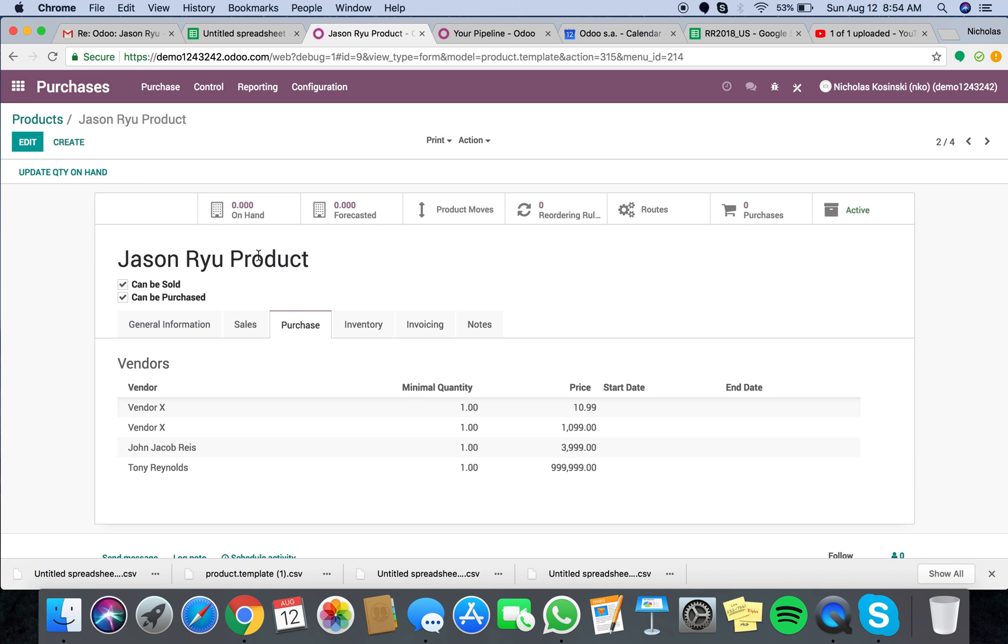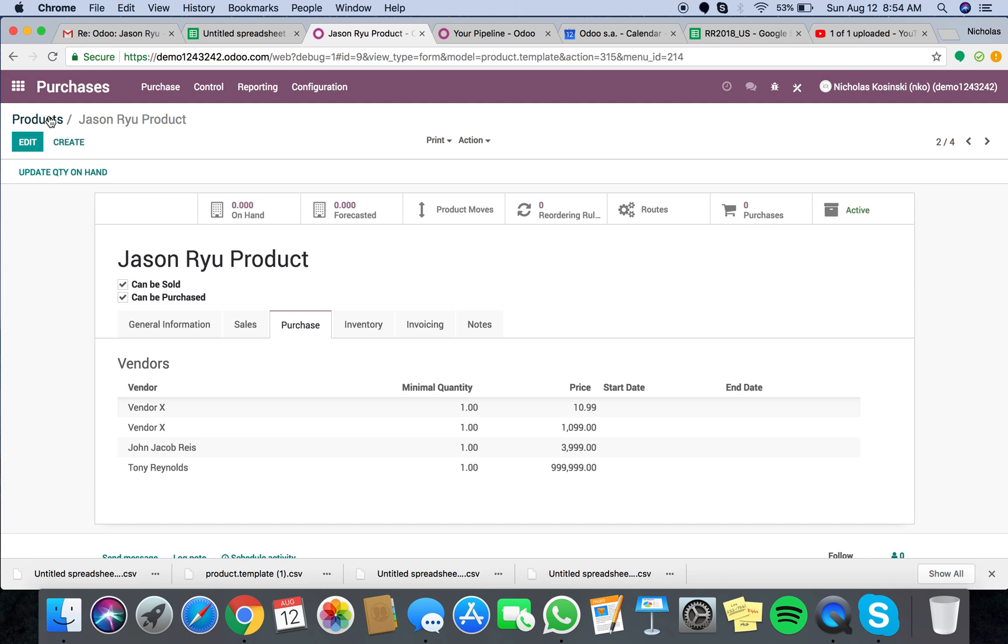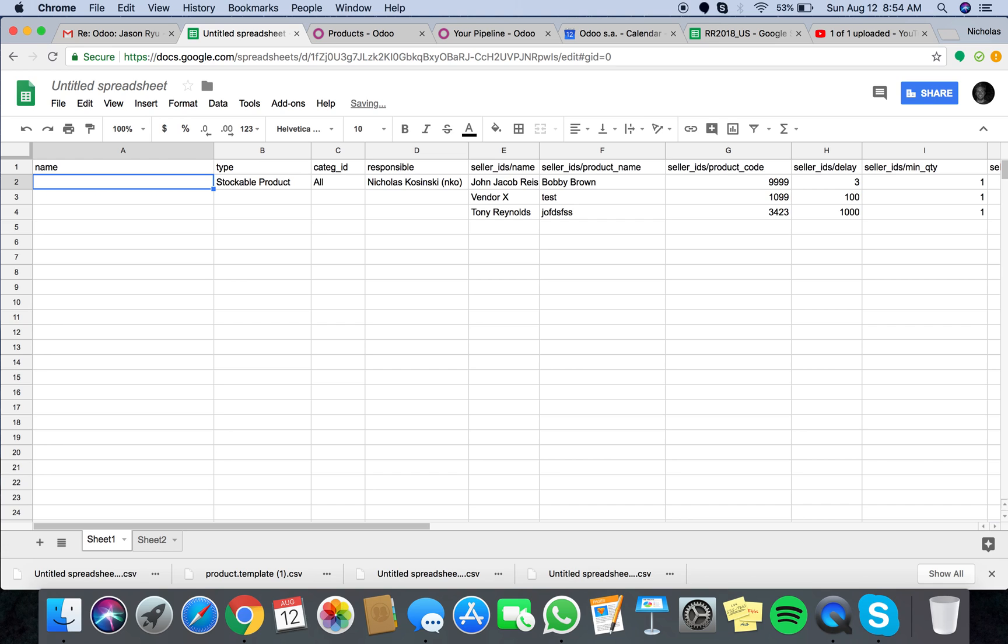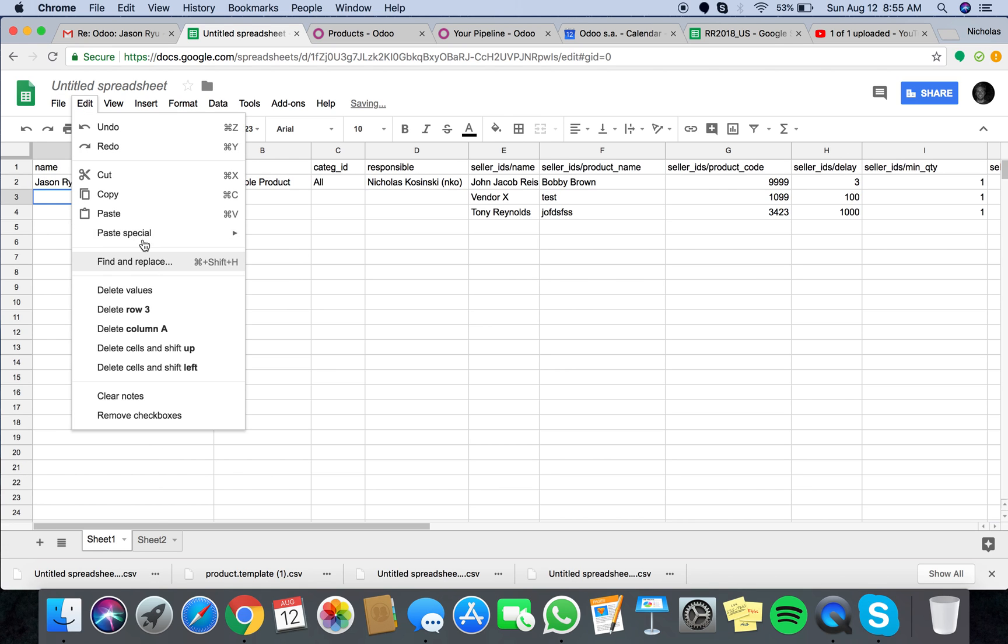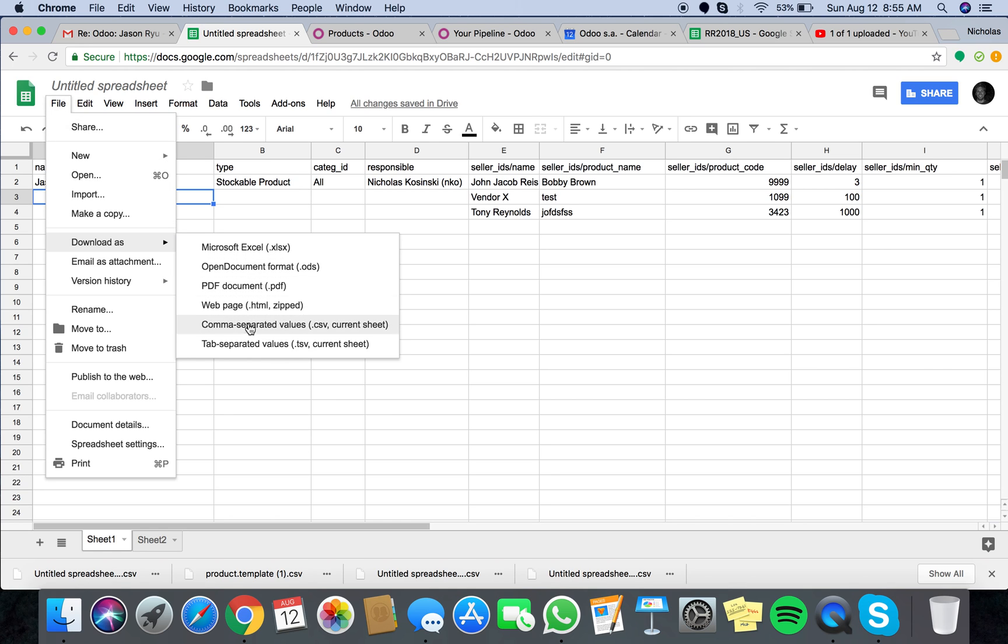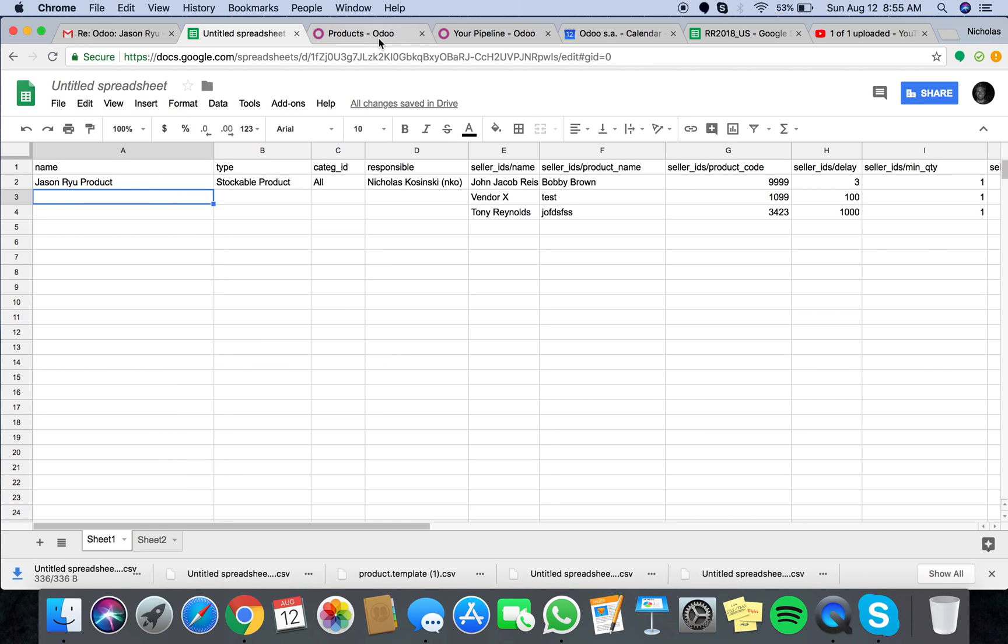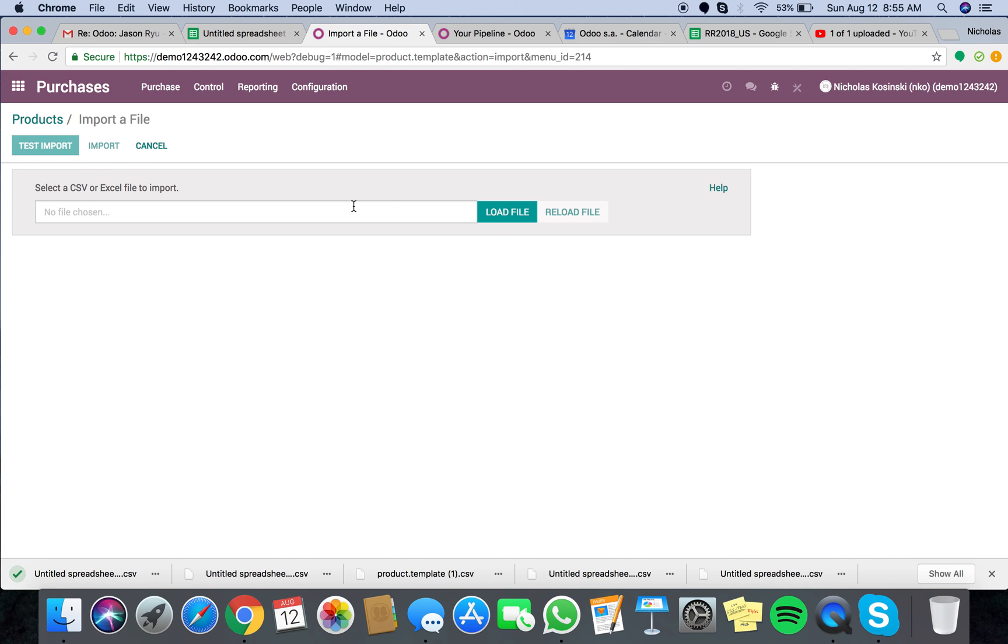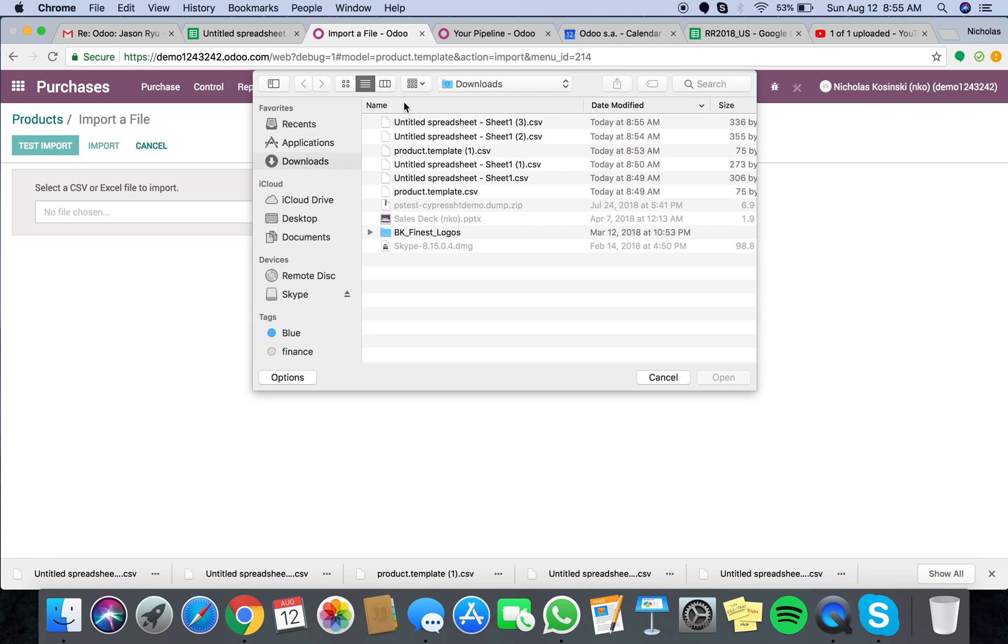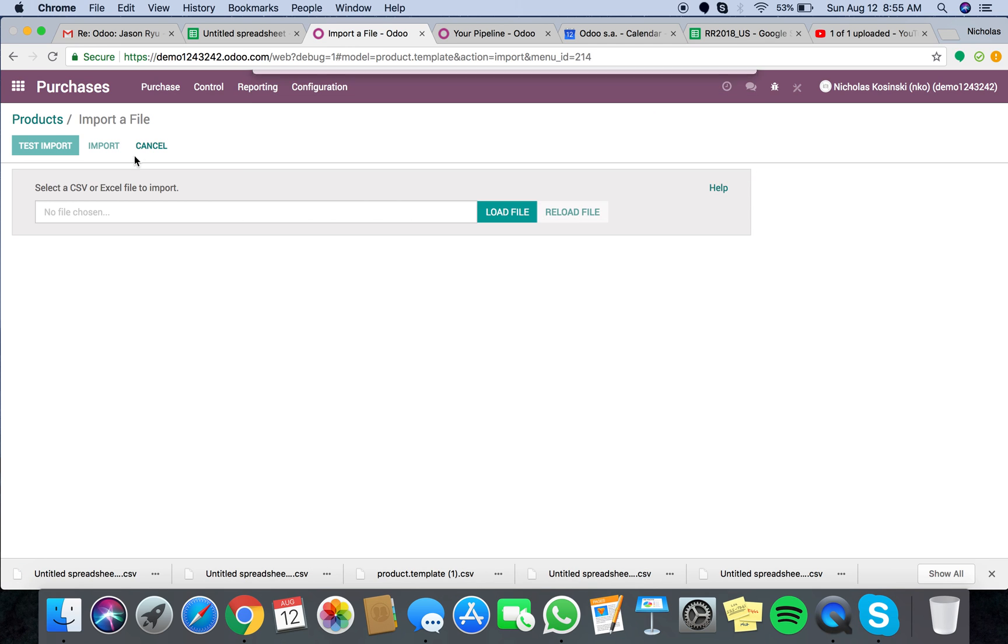So that's the best way to do it. If you instead use name, and then Jason Ryu product, you'll see when I actually go and export this and import it again, that we're going to have a problem, and that problem is.